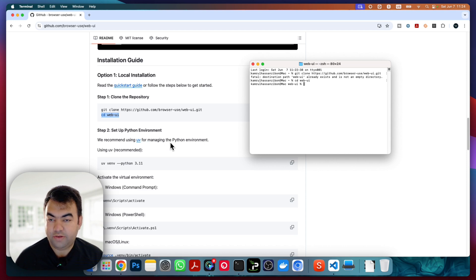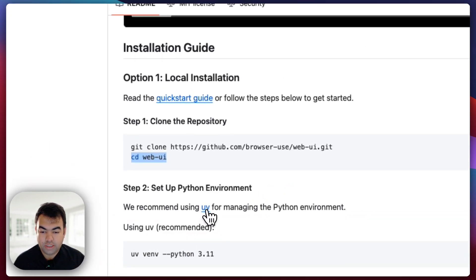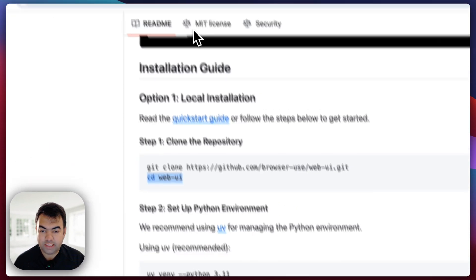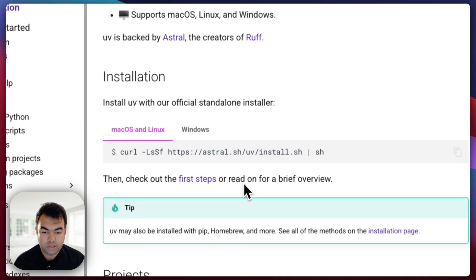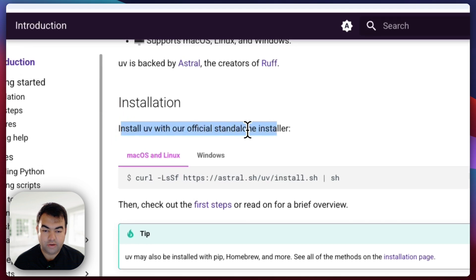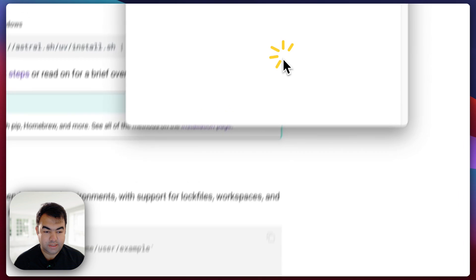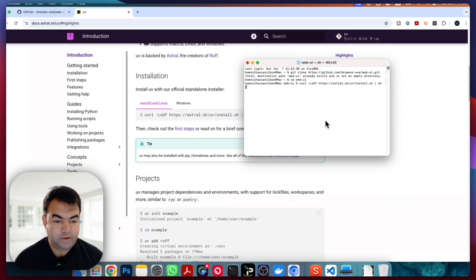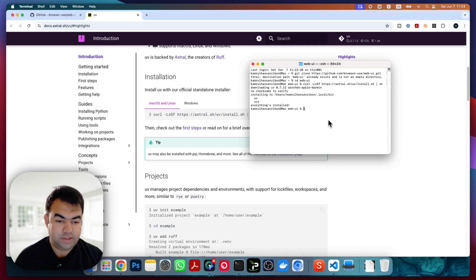Now what we will do is use `uv` for managing our Python environment. We'll be creating a virtual environment. To download this uv environment management tool, click on the link and it will take you to the page. Copy the official standard installation command, paste it in the terminal, and it will install all the necessary tools. You can see it's downloading the latest version and successfully installed.